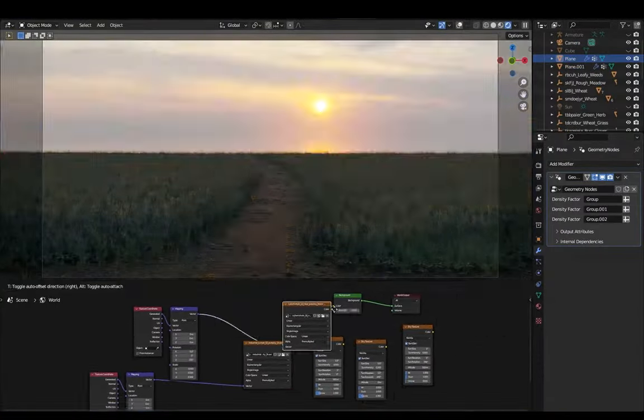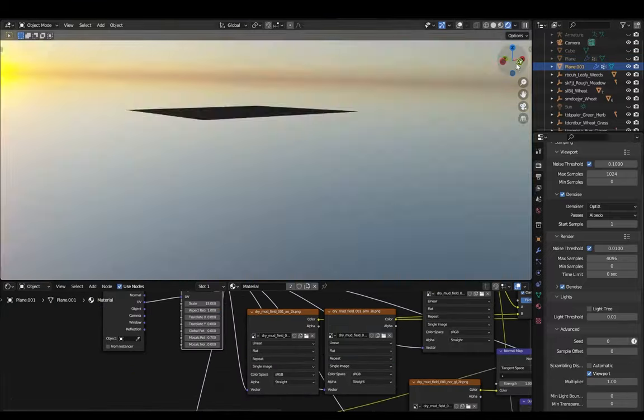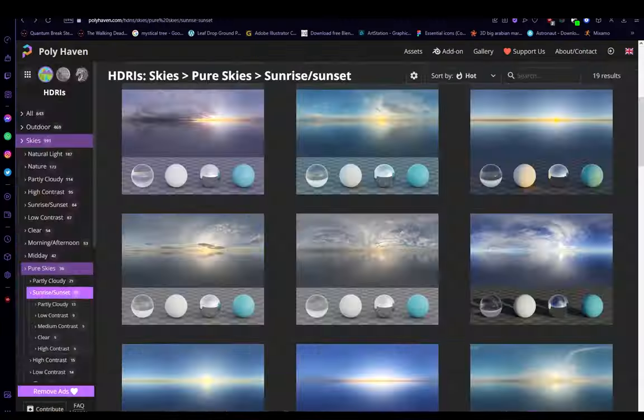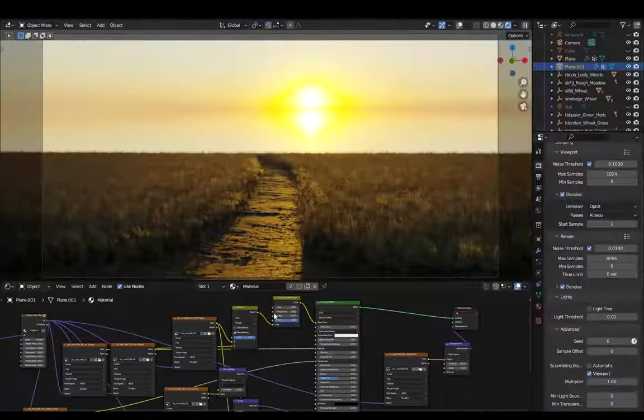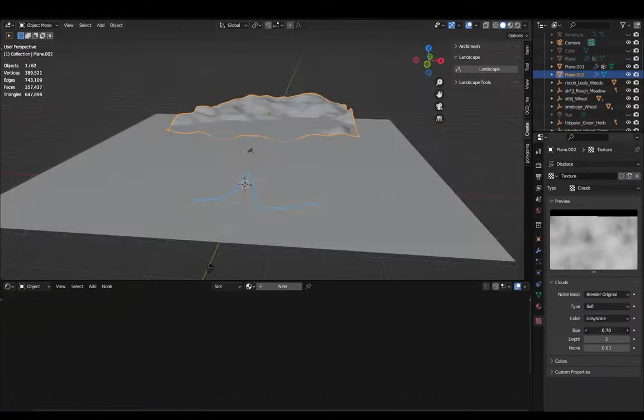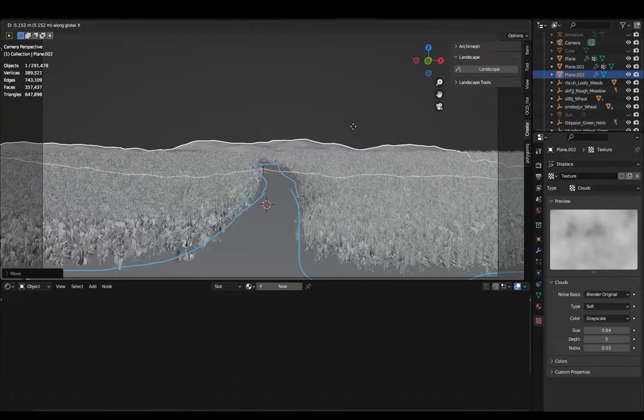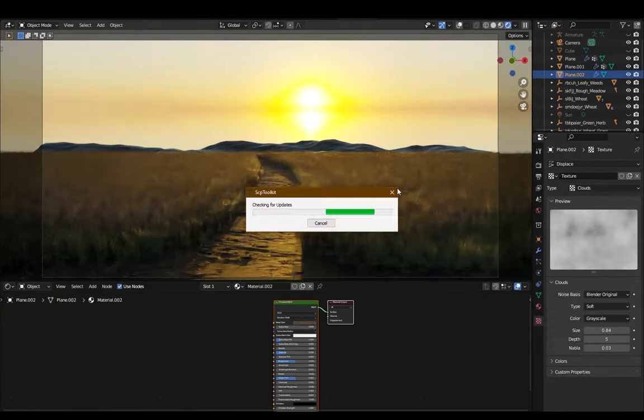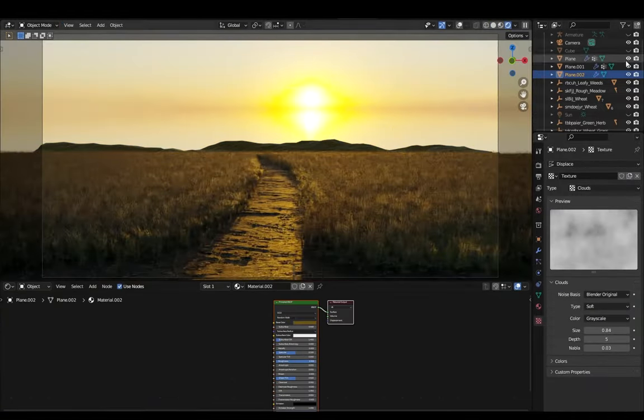And then I was looking at some reference images of wheat fields and I noticed that in most of the pictures there were always some distant hills in the back. So to add those I got two new planes and added displacement to them and moved them in the back of the scene.